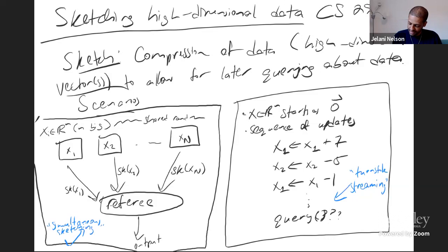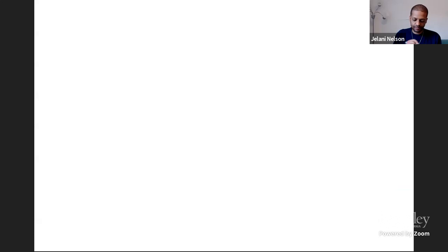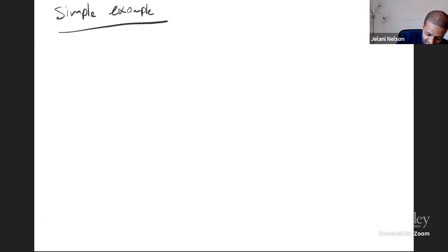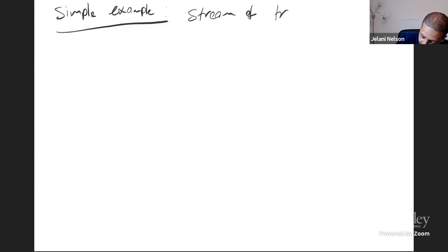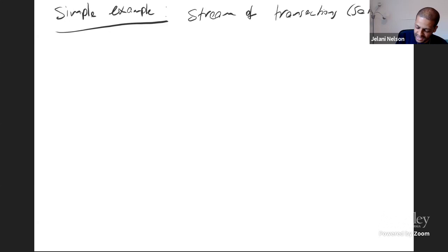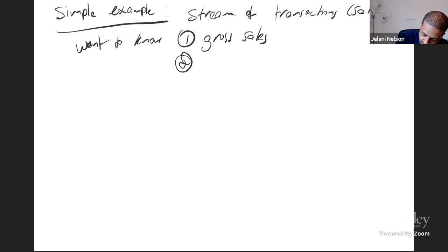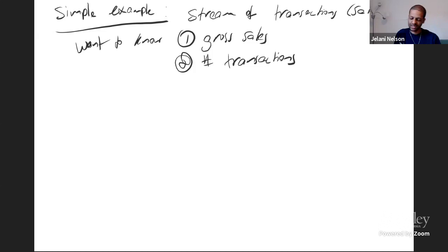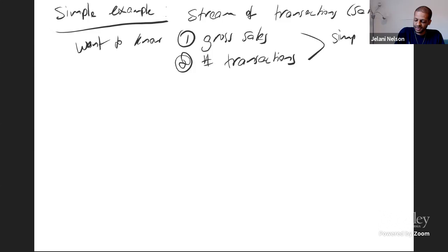Here's a simple example to make sure we're all on the same page. I see a stream of transactions — say sales — and I want to know maybe my gross sales for the day, or just how many transactions there were. These are very simple things to solve: I don't need to store the full sequence. I can just store a compressed representation — a single number, a counter. Whenever there's a new transaction, I add to gross sales and increment the transaction count.